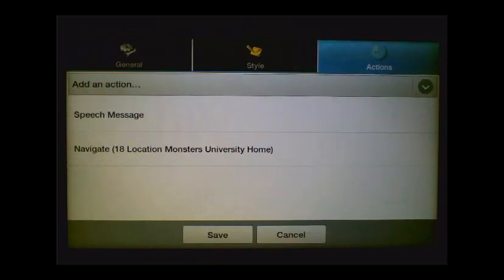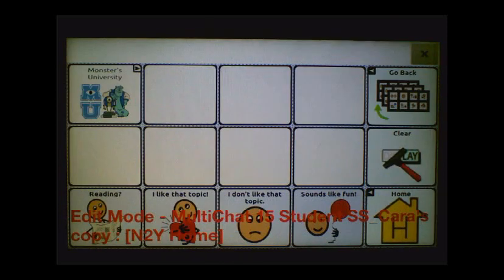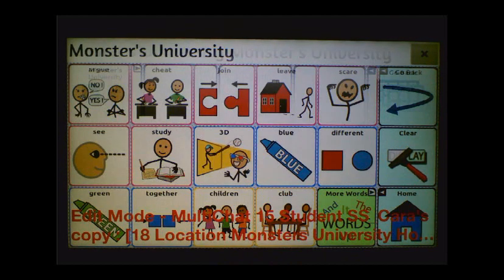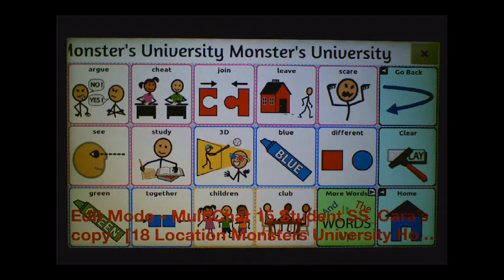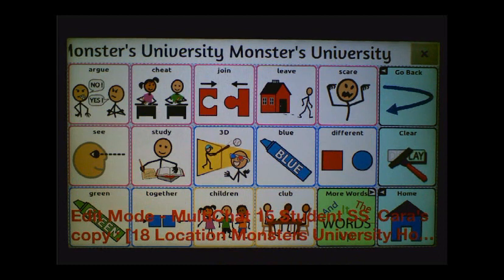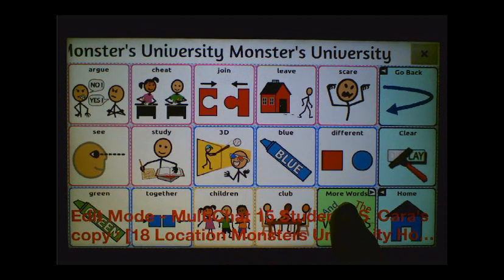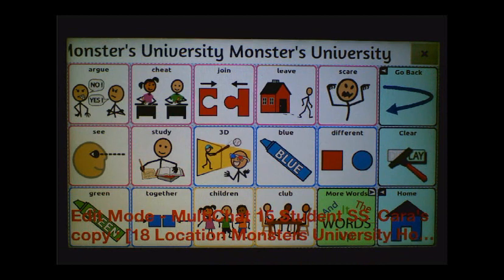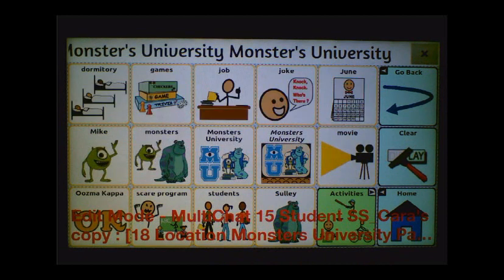So then we'll go ahead and click OK and Save. So now when we tap on this button, it's going to navigate to that News2You Monsters University page, and we should have all of the functionality of our Monsters University News2You pages.